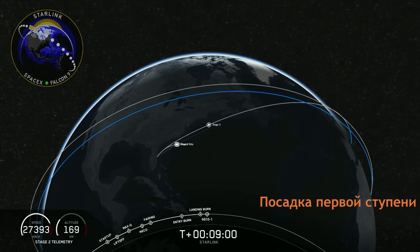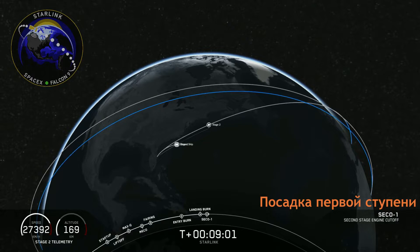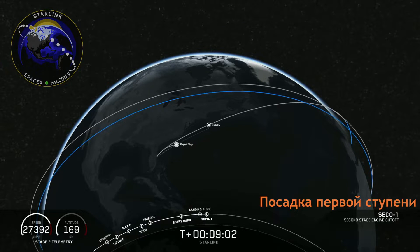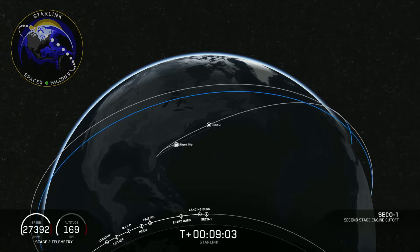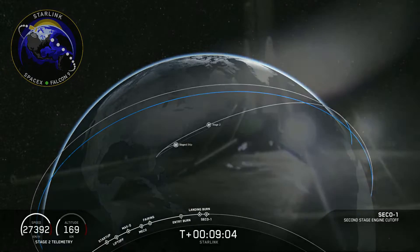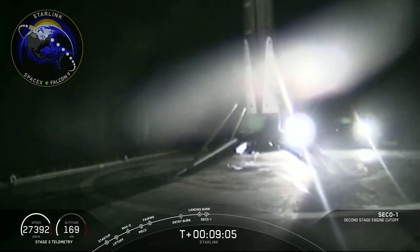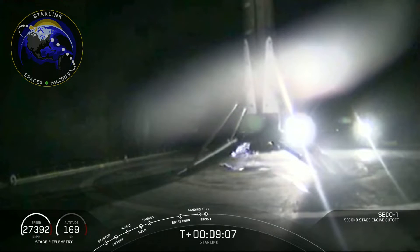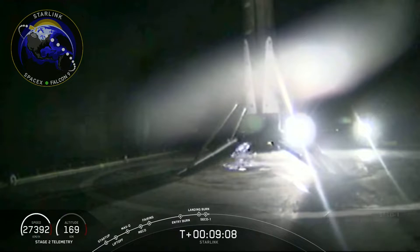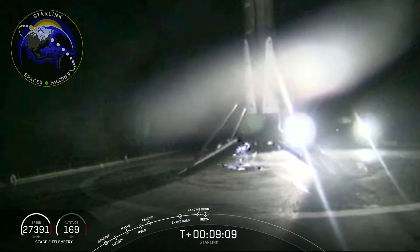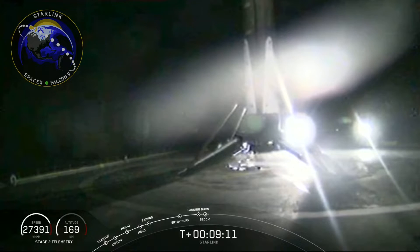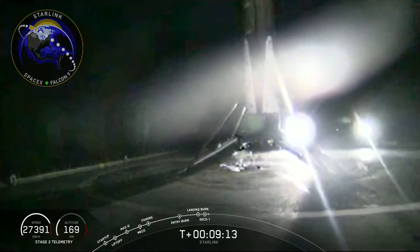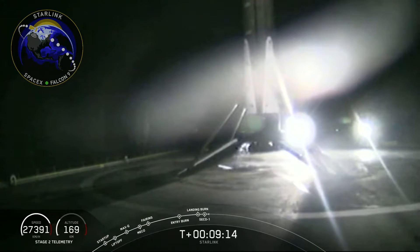It sounds like we may have confirmation that the first stage has landed. That is a shot from Of Course I Still Love You of the first stage of the Falcon 9 rocket for its third landing.